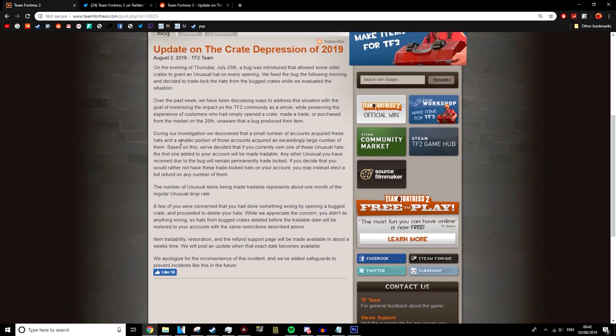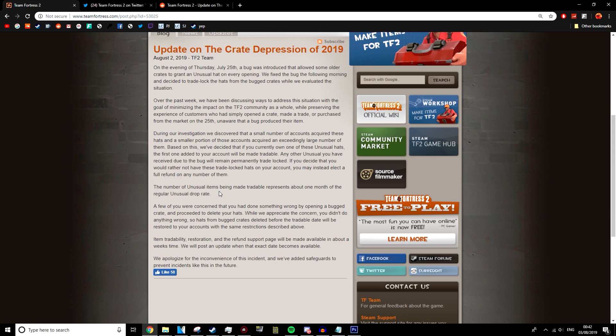By making the first one tradable, they're catering to pretty much everyone. That's a solution I didn't see once. I watched pretty much every TF2 YouTuber who made a video on this, and not one of them suggested that they make one unusual tradable to kind of cater towards the person that bought their dream unusual and stuff like that, or perhaps cater to someone who unboxed one crate, got something amazing, didn't unbox anymore.